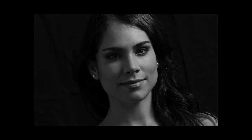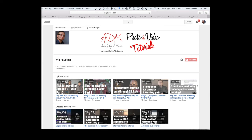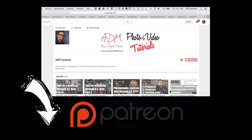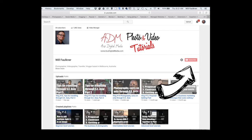That's it guys, thanks for watching. I hope you've learned something. If you have, please consider becoming a patron — there's a link in the description below. Please subscribe to the channel and stay tuned for the next vlog. Thanks for watching.